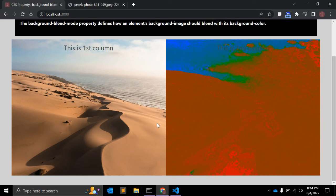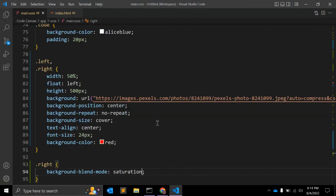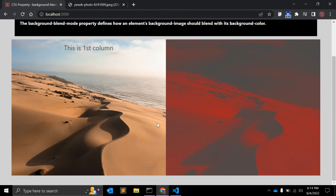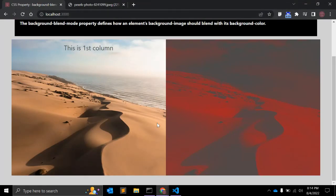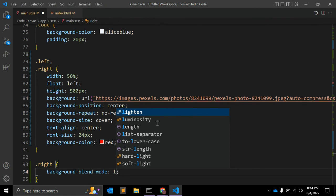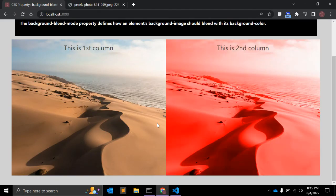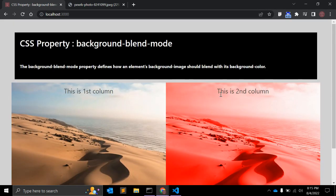The 'hue' value combines the hue of the background image with the luminosity and saturation of the background color. 'Saturation' keeps the saturation of the background image while mixing the hue and luminosity of the background color. 'Color' keeps the hue and saturation of the background image and the luminosity of the background color. Finally, 'luminosity' preserves the luminosity of the top color while using the saturation and hue of the background color — this looks quite good.